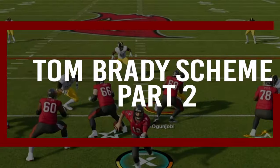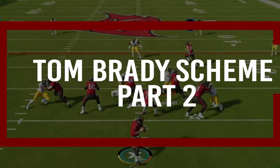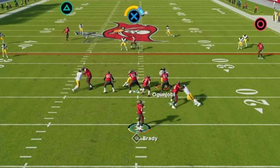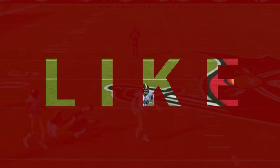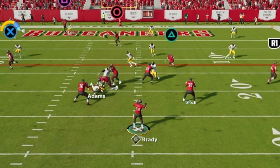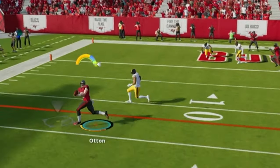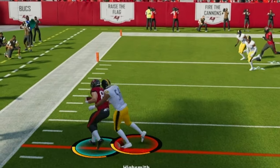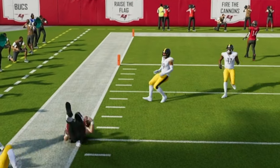So that is part 2 of Brady's scheme. Make sure to watch part 1. Anyways guys, it would mean the world to me if you liked the video and subscribed — it helps me create more content for you. I hope you liked the video and I hope it helped your Madden game out. Peace!